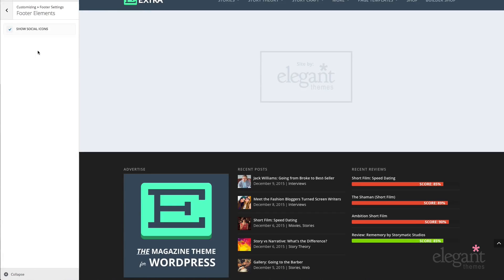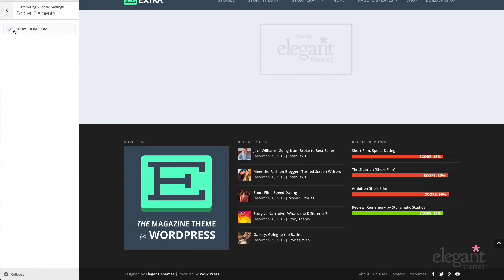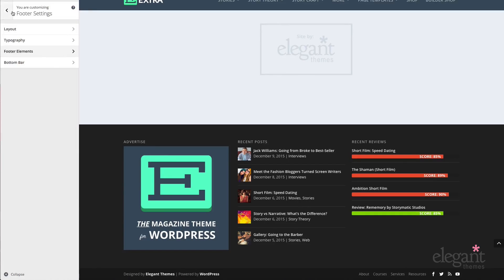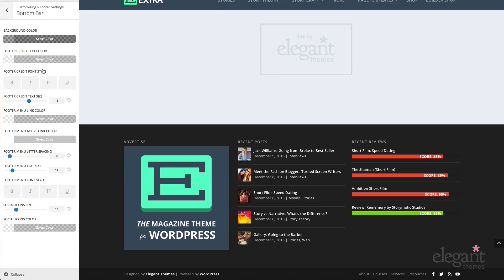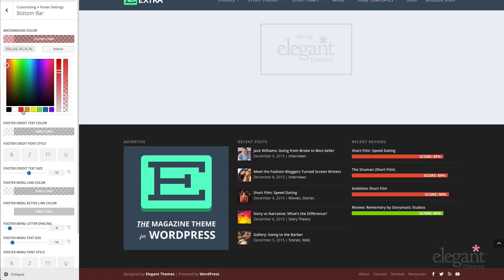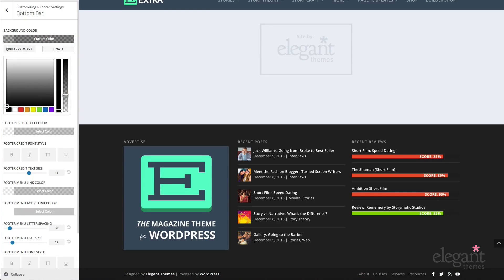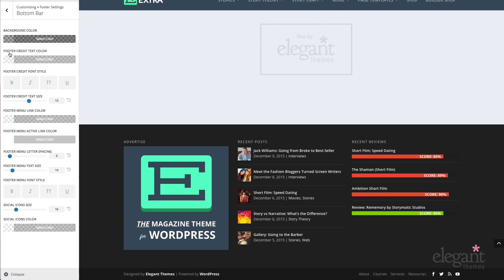In footer elements, I can choose to show or not show the social icons in the bottom. In the bottom bar, I can change the background color, adjust the footer credit text color, change the footer credit font style and text size, change the footer menu link color and active link color, change the letter spacing, text size, font style, and the social icon size and color.